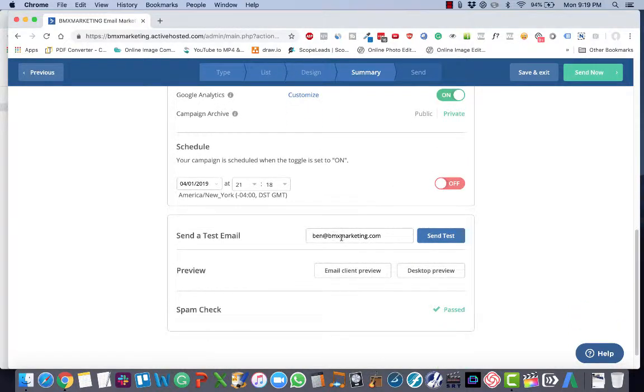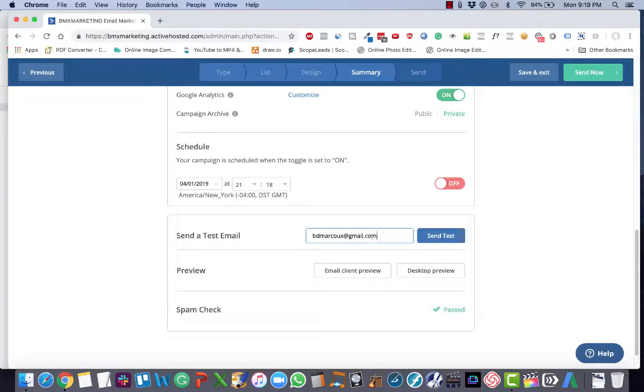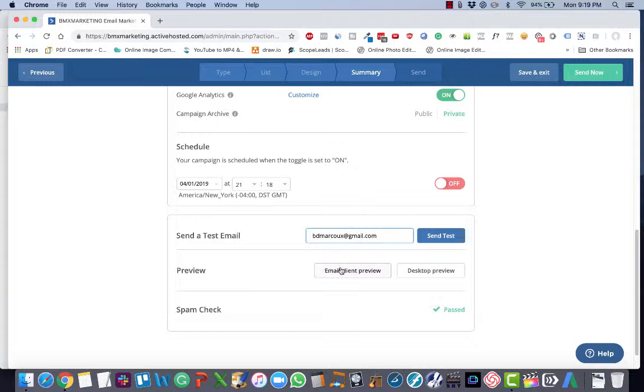So then at this point, you want to send a test email, and you want to make sure that you use an email that's not your from email because that triggers spam filters, obviously, sending an email to yourself from a third party. It looks kind of sketchy, so just use a different email. Then check it to make sure it looks right in your browser.